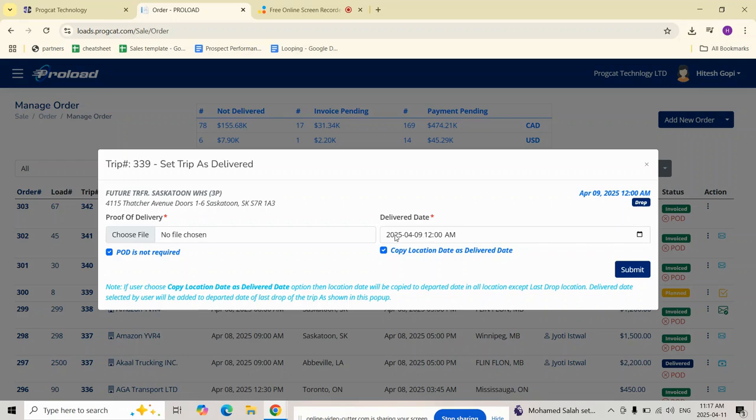Below the delivered date, you will see a checkbox copy location date as delivered date.